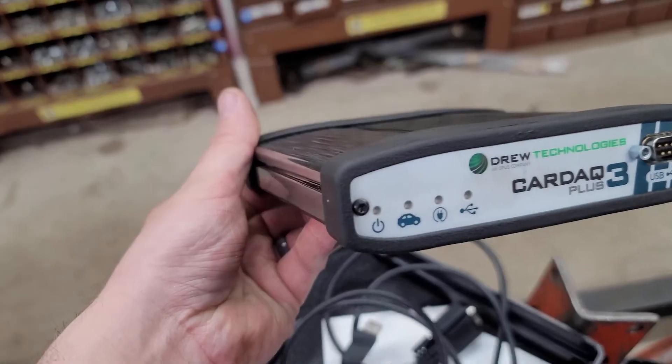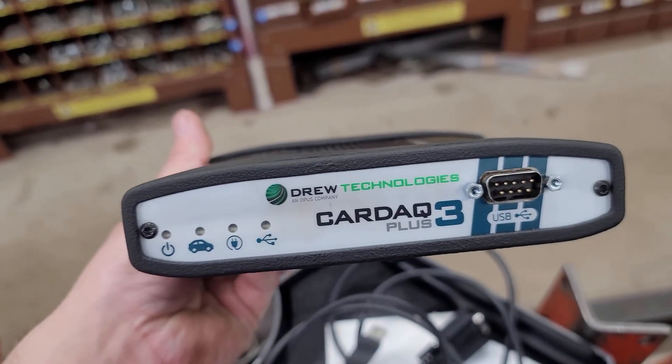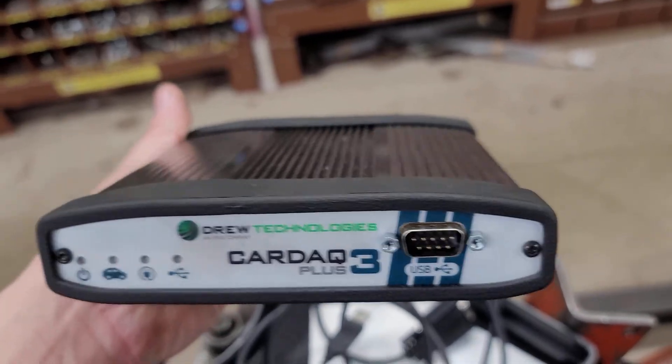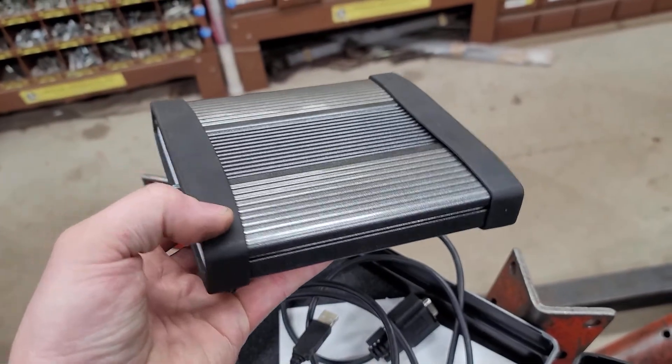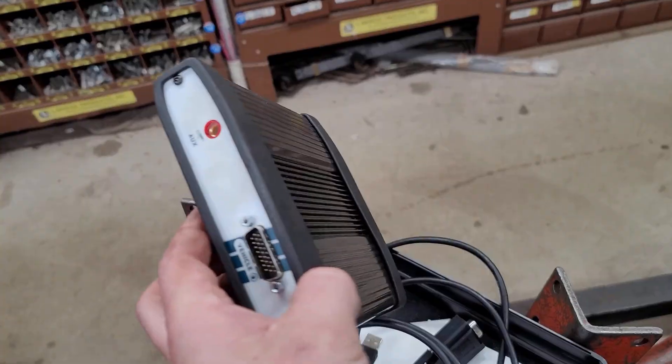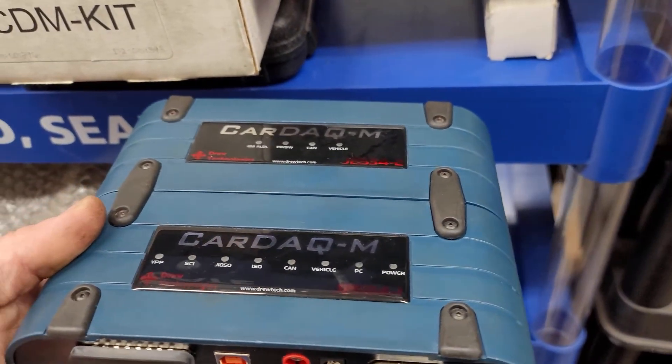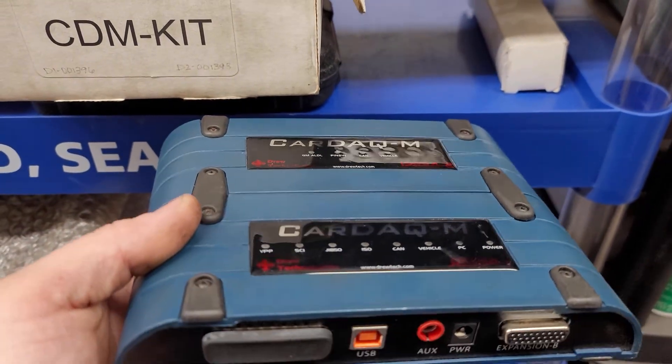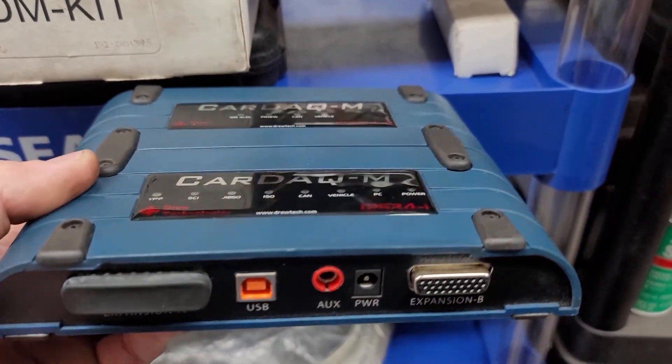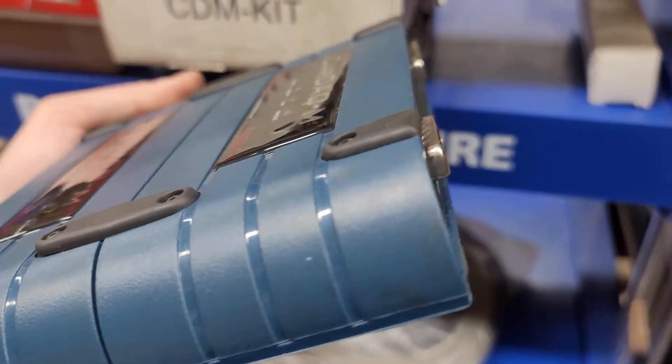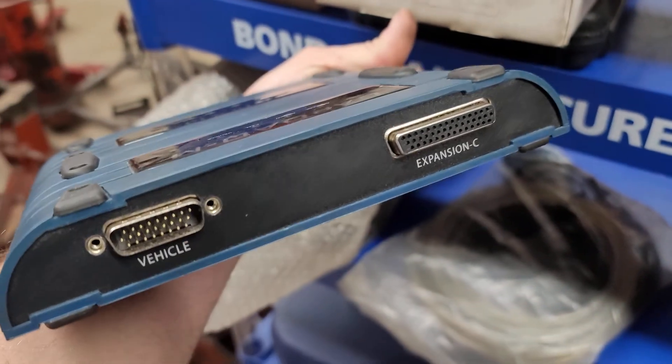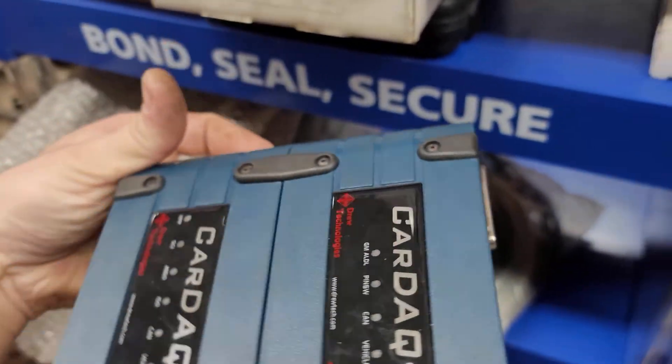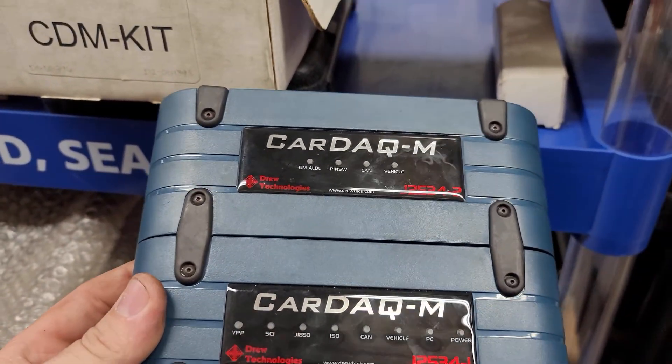They have several of them. The Plus 3 is just one of them. I've also used the Kardec M and the old Kardec Plus 2 and they all work really well. Now there are other companies out there that make these J2534 tools. In fact, most scan tools actually come with an option of having the J2534 built into them. The Drew Tech ones are just the ones that I happen to have the best luck with.